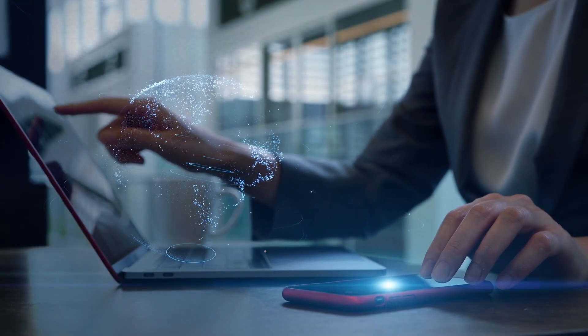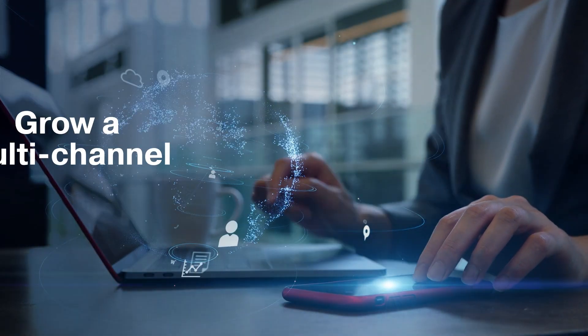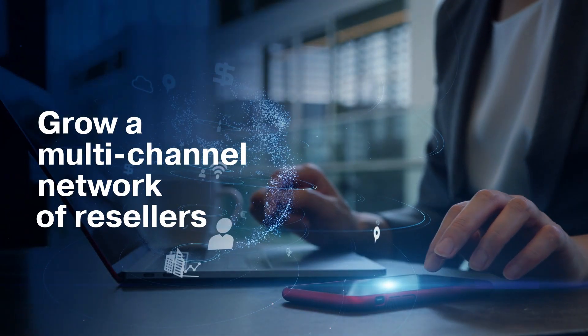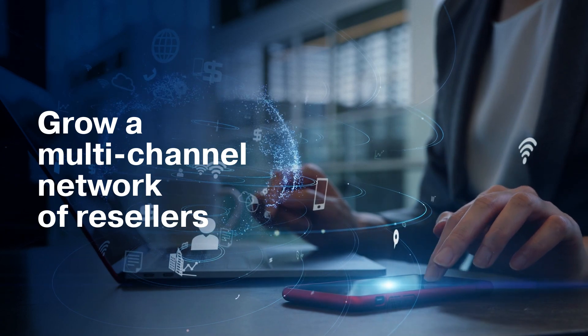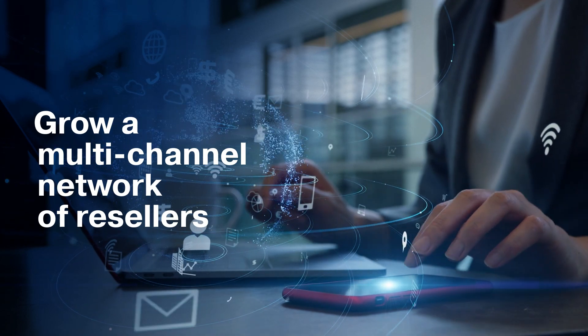If you need to manage, enable, and grow a multi-channel network of resellers, you'll need CloudBlue's partner and channel management solution.